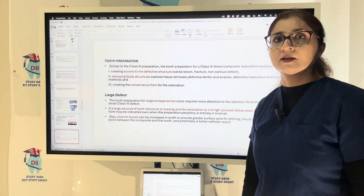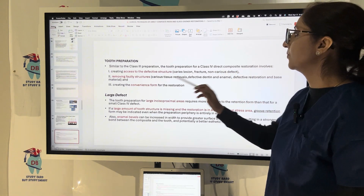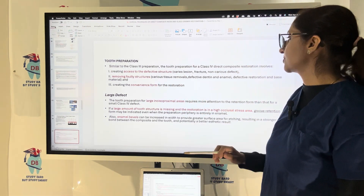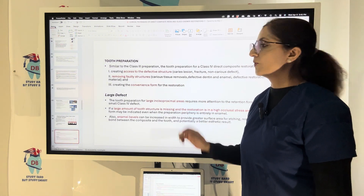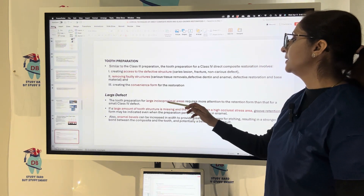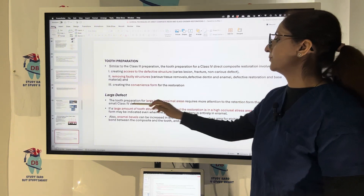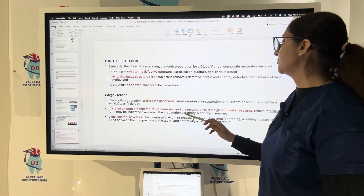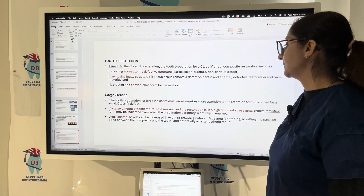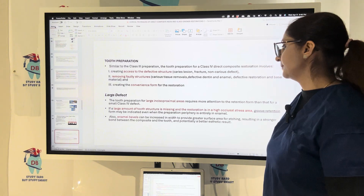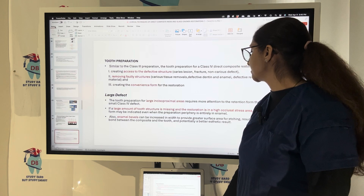Tooth preparation for Class 4 remains similar to Class 3 preparation, involving creating access to the defective structure, removing faulty structure, and creating a convenience form. For large defects in high occlusal stress areas, groove retention form may be indicated. Enamel bevels can also be increased in width to provide greater surface area for etching and a stronger bond between the composite and the tooth.